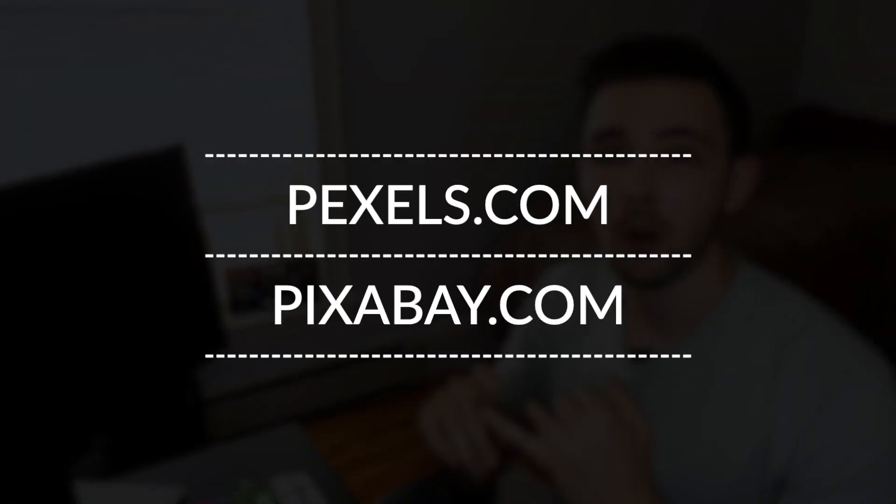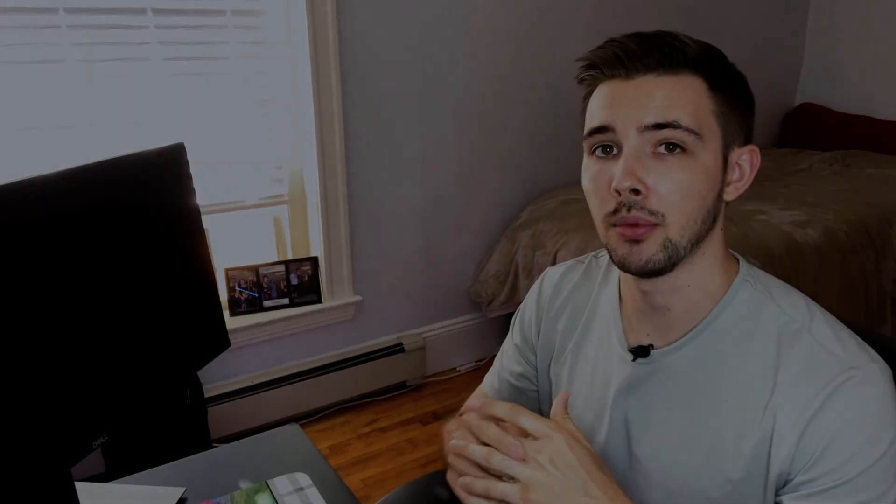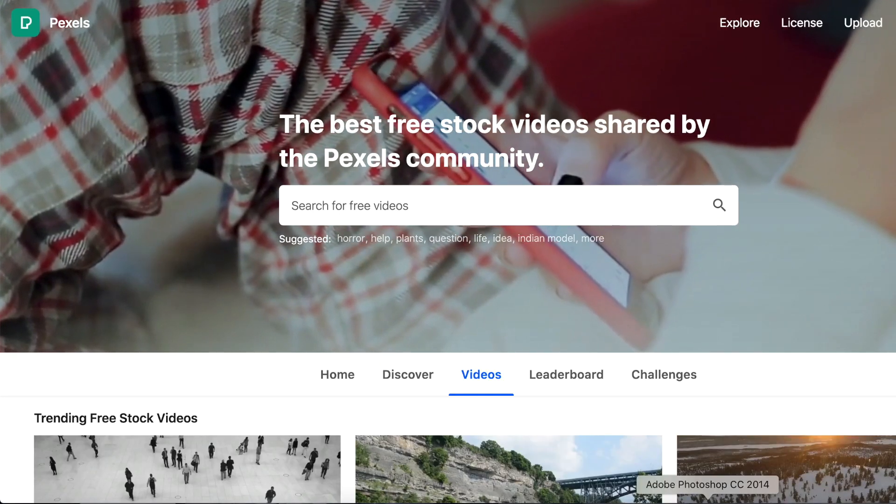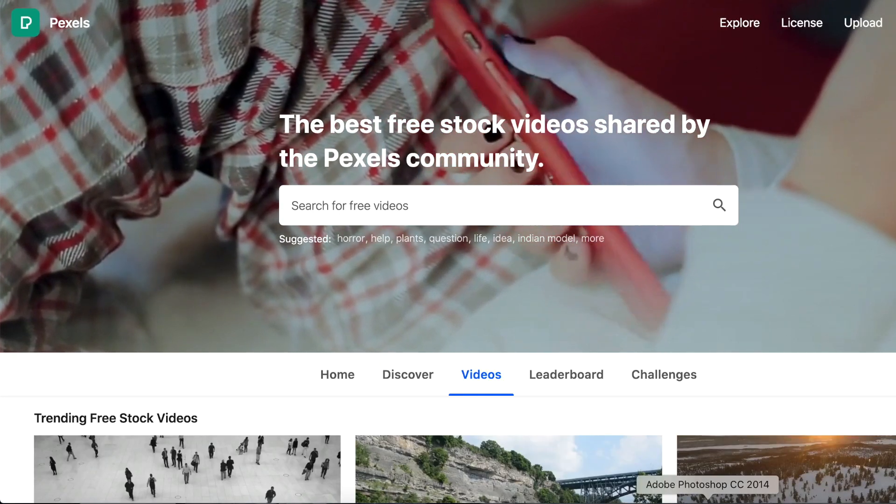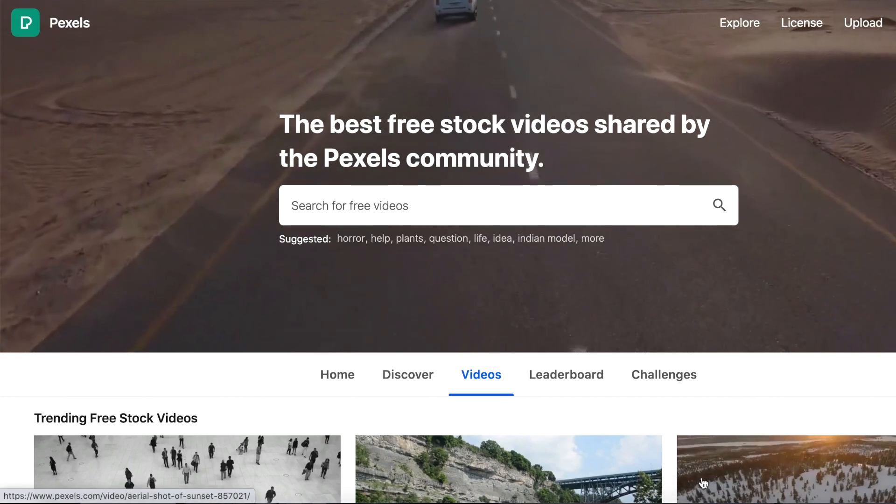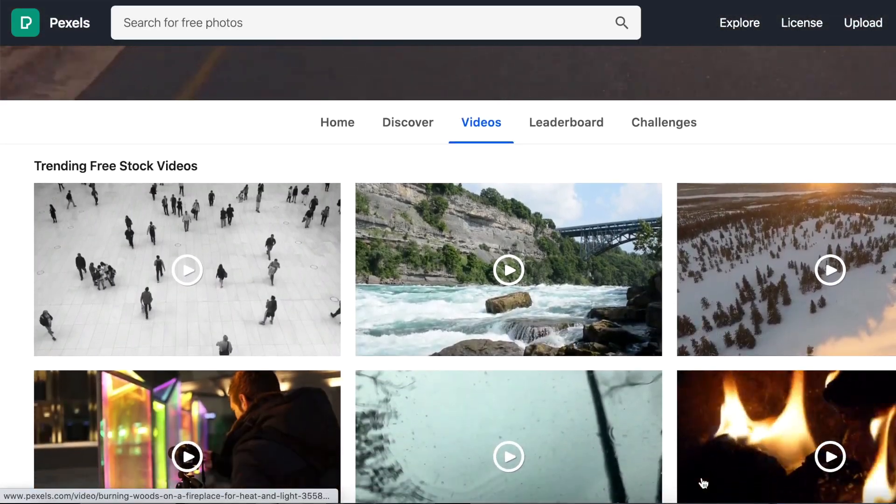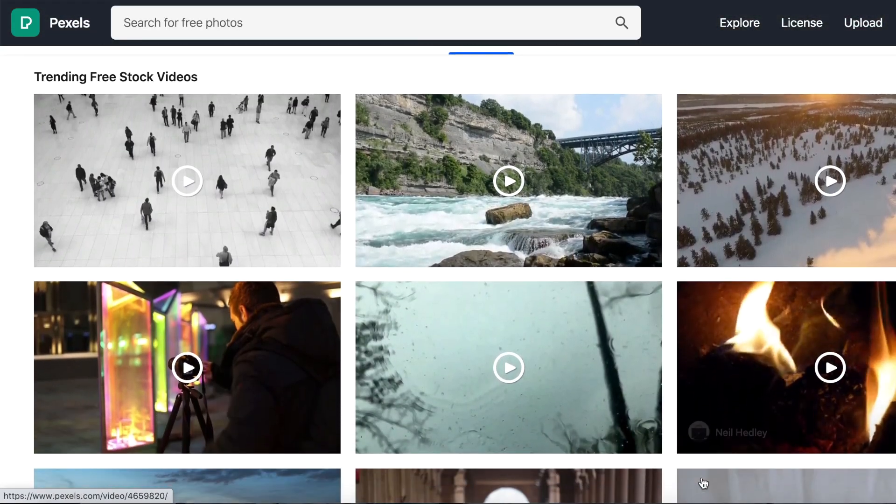So if you are looking for places where you can get high quality video, you can check out pexels.com or you can also check out pixabay.com. Both of those sites are really good resources on high quality video that you can use for free in your presentation.